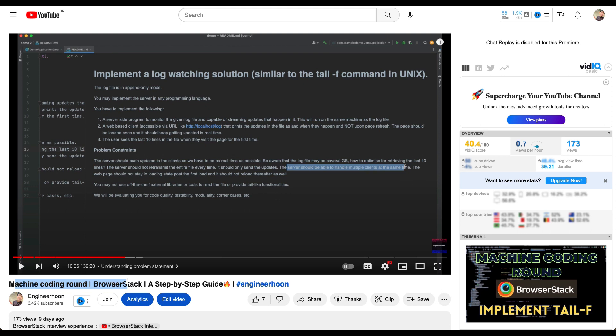For those who are new to this channel, if you are appearing for an interview at BrowserStack, you should be aware of these two problems. I've already created a video on the first machine coding round question and also shared my interview experience with BrowserStack. You can watch both of those videos to understand what to expect. In this video, I'll cover the second machine coding round problem.